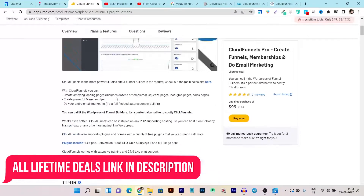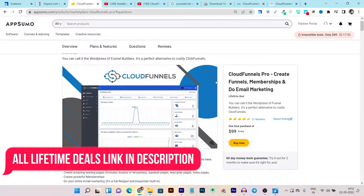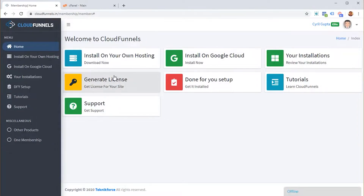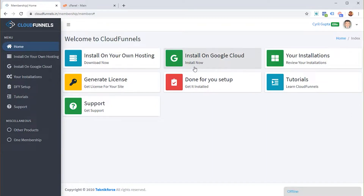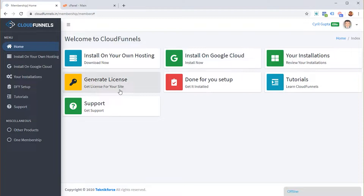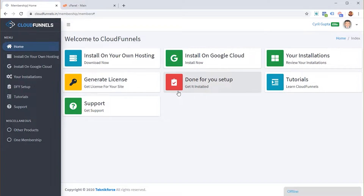If you want to check out or know more about its lifetime deal, the link will be given in the description. Once you buy the CloudFunnels lifetime deal, this is the dashboard you get after signing in. You have a few options: first is to install it on your own hosting. You should know that you have to install the CloudFunnels script code on your own hosting. You can also install it on Google Cloud, and after that you have to generate the license for the hosting and domain you are installing it on.